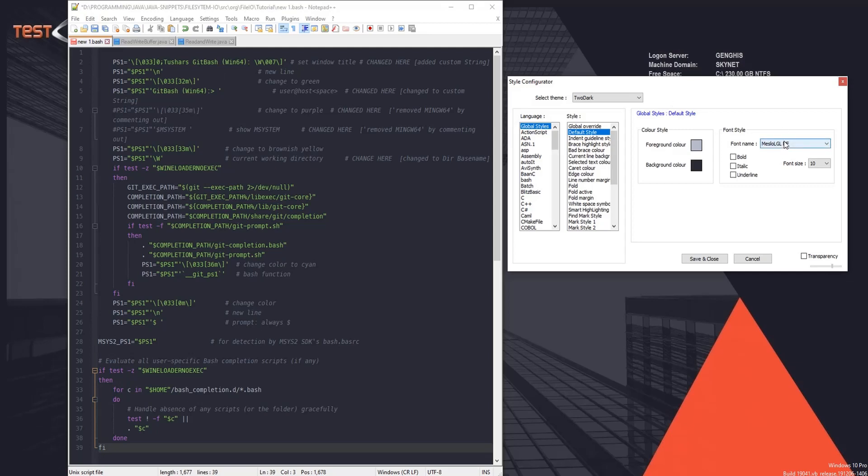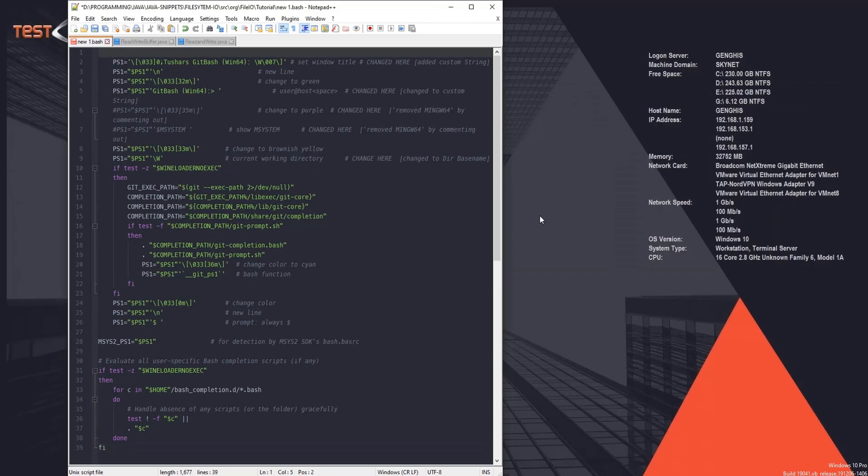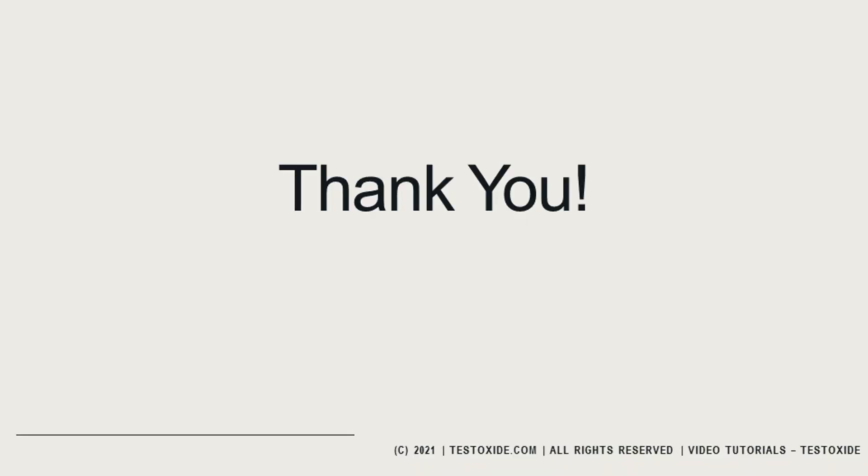So that's all guys. Hope you have a productive time with the Notepad++ and hope you like the videos. That's all for now, bye.